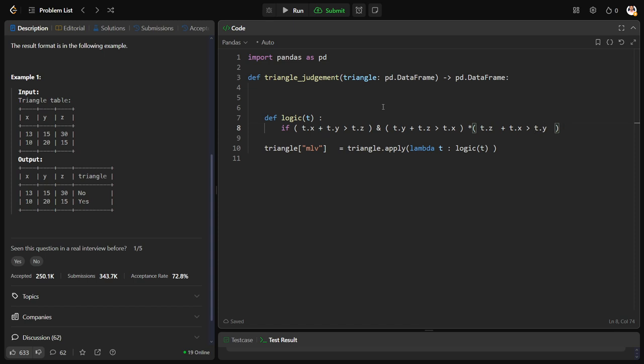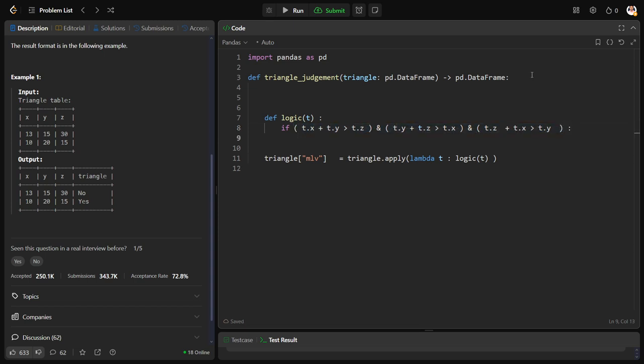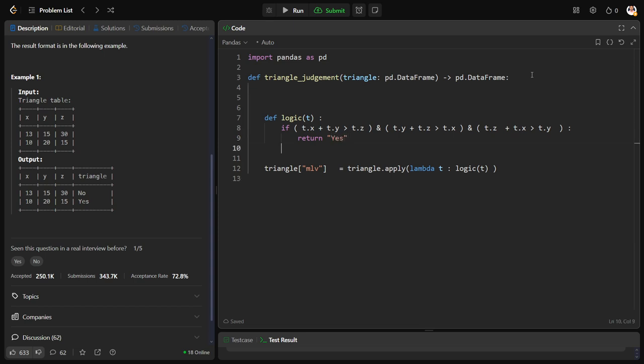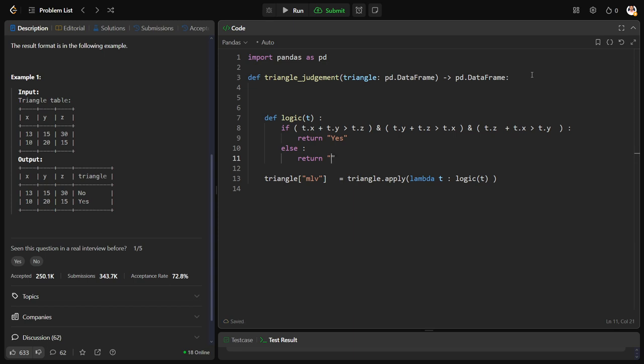These three conditions, here also should be amplified. So I'm saying if these three conditions are being satisfied, return the output as yes. If not, return the output as no. Now let me return the triangle, let me see.